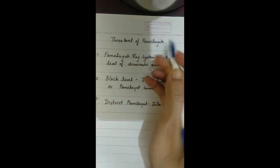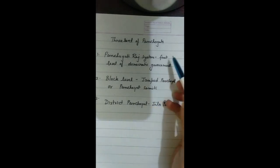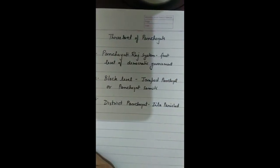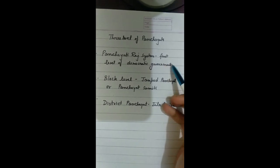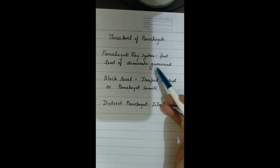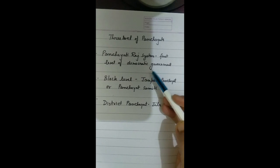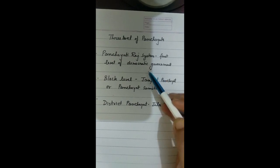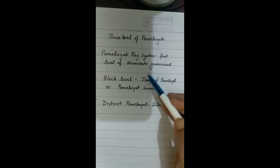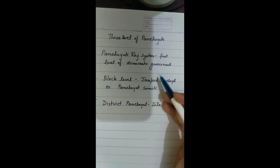There are three levels of Panchayat. The first is the Panchayati Raj system at the village level, which is a process through which people participate in their own government. It is the first level of democratic government, and the Panch and Gram Panchayat are answerable to the Gram Sabha because it is the Gram Sabha members who elected them.